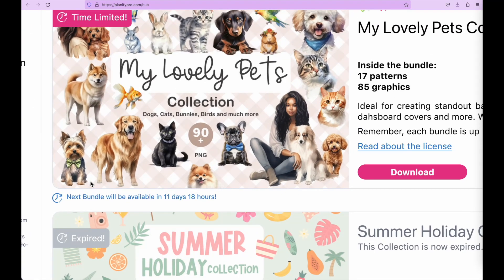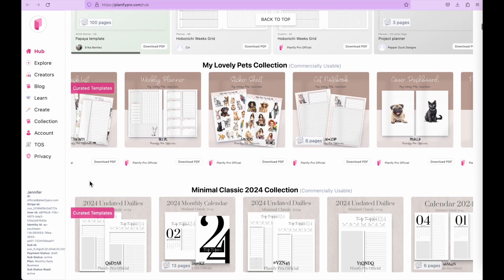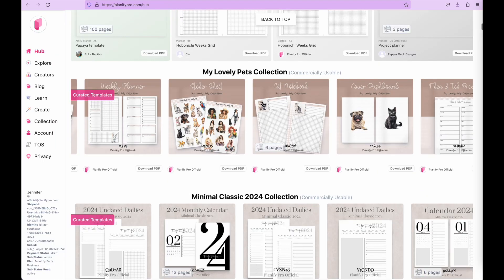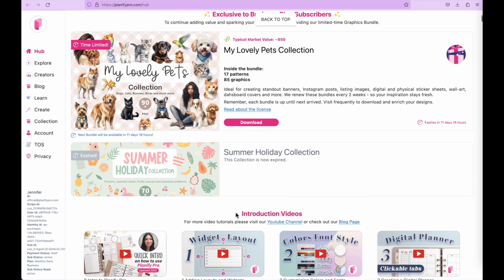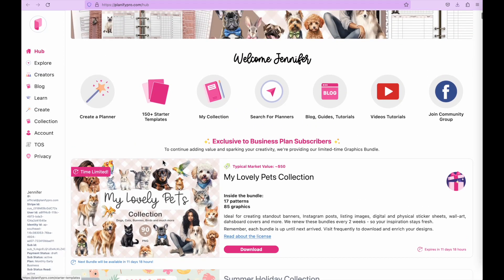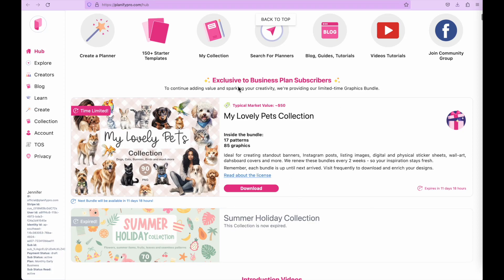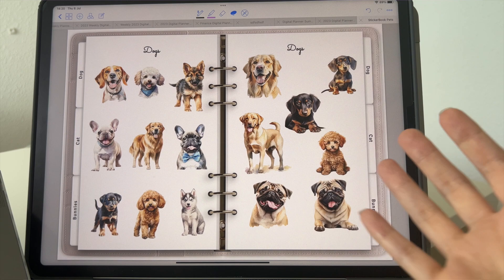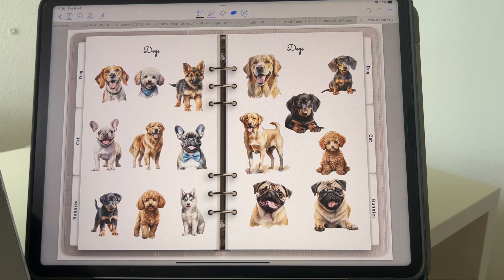Every time we come out with a new collection — the latest one is called the My Lovely Pets collection — we put the bundle up on our hub page and allow our business plan subscribers to download the bundles and get the graphics, so you can create sticker sheets, digital planner stickers, dashboards, or anything else. You're free to use these stickers commercially for anything you would like to create and sell.